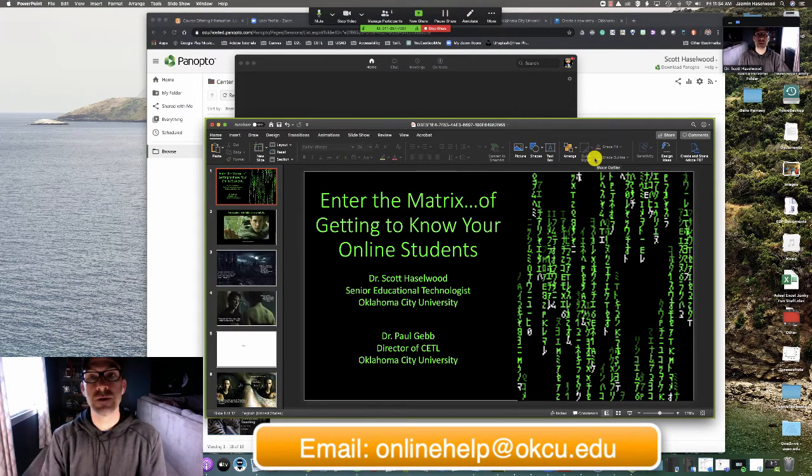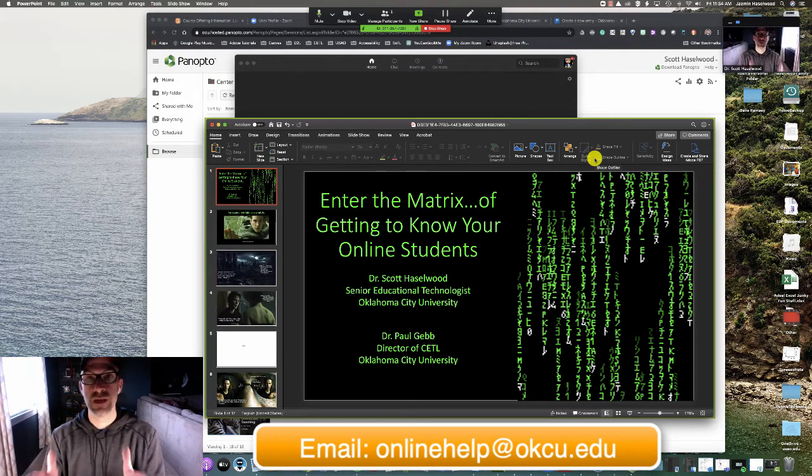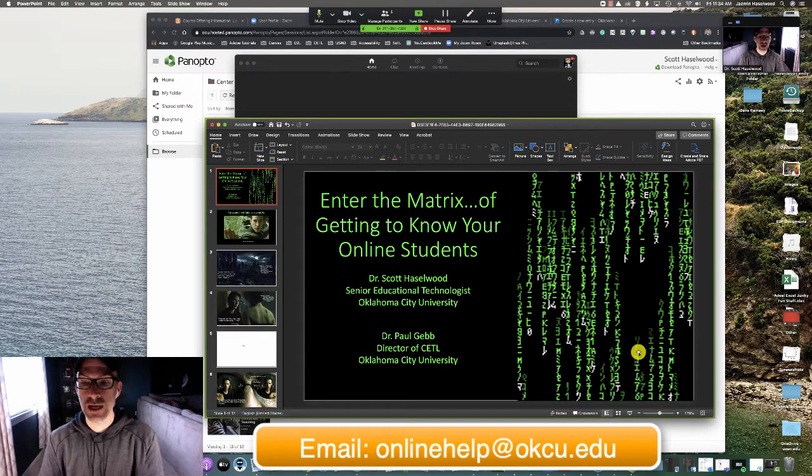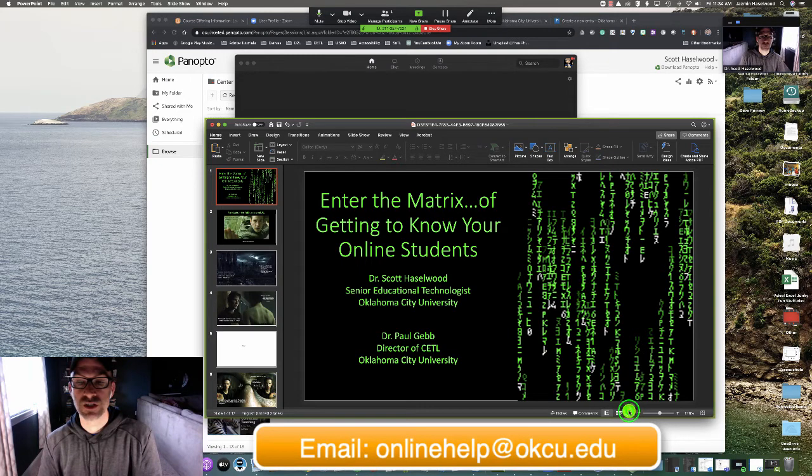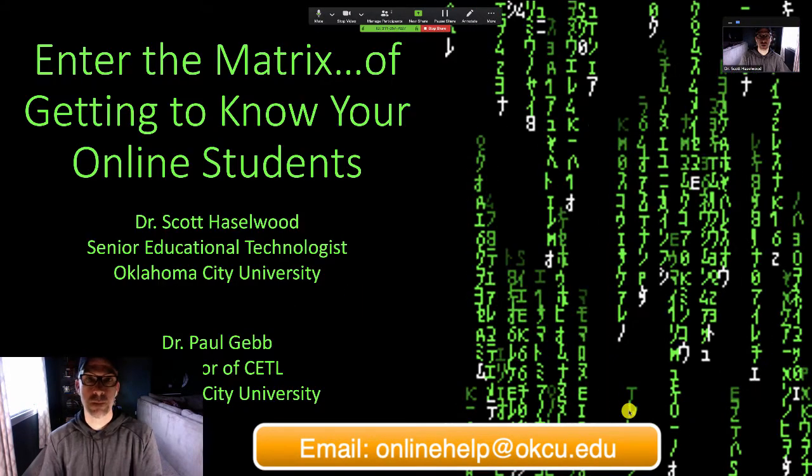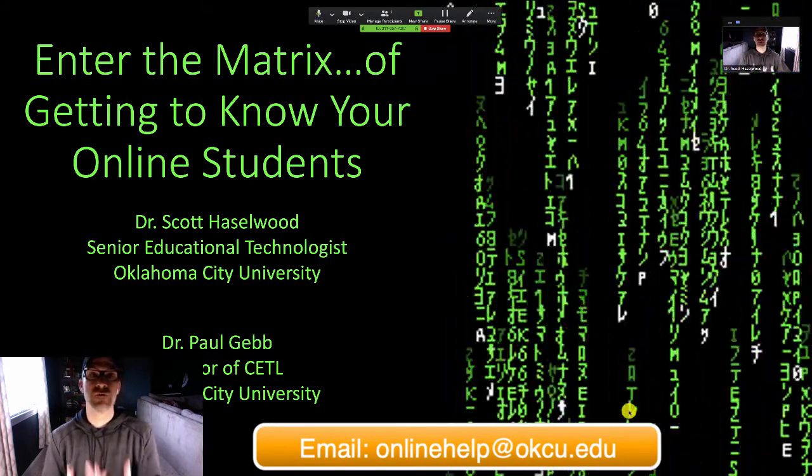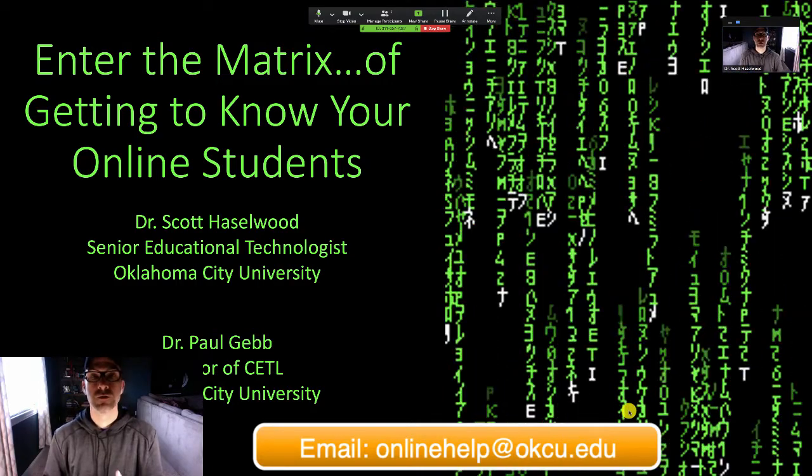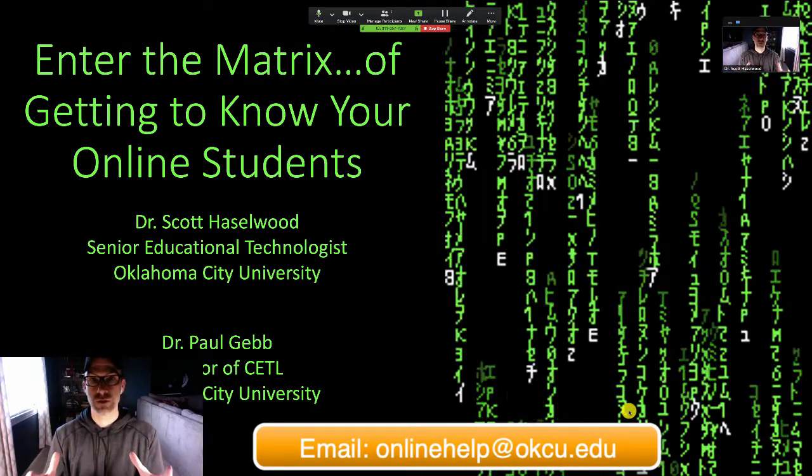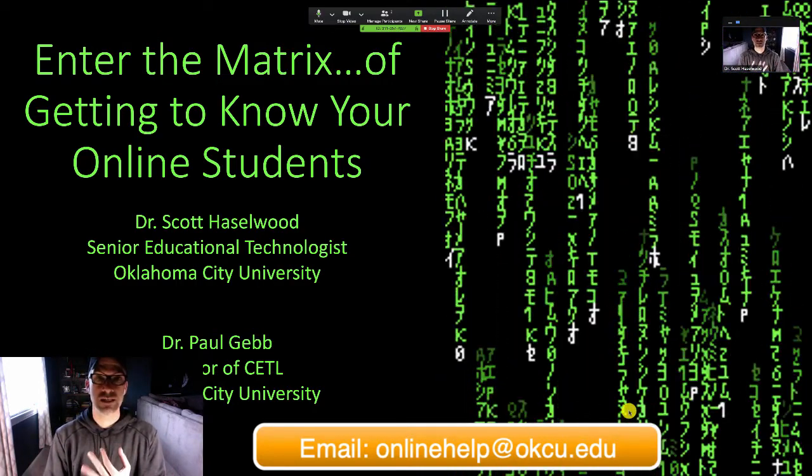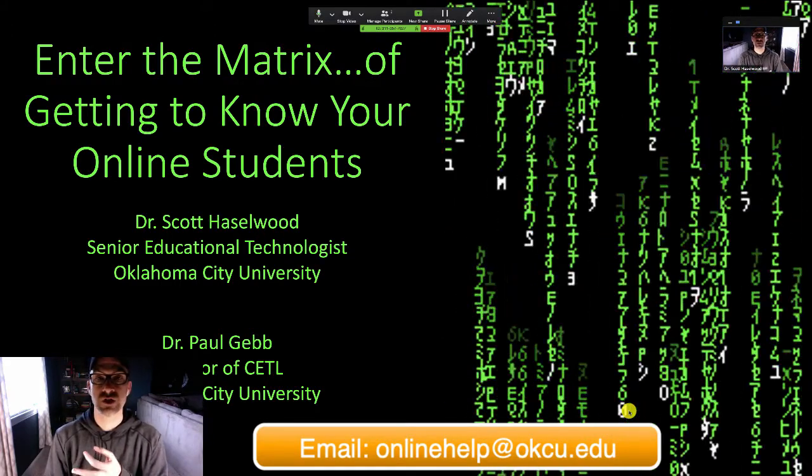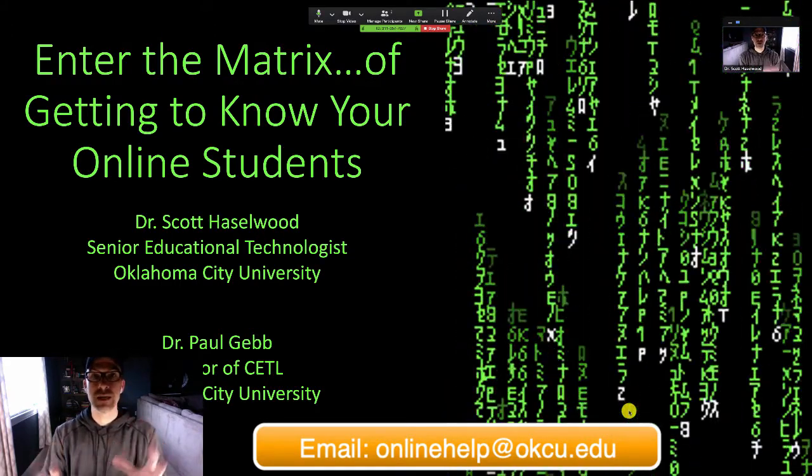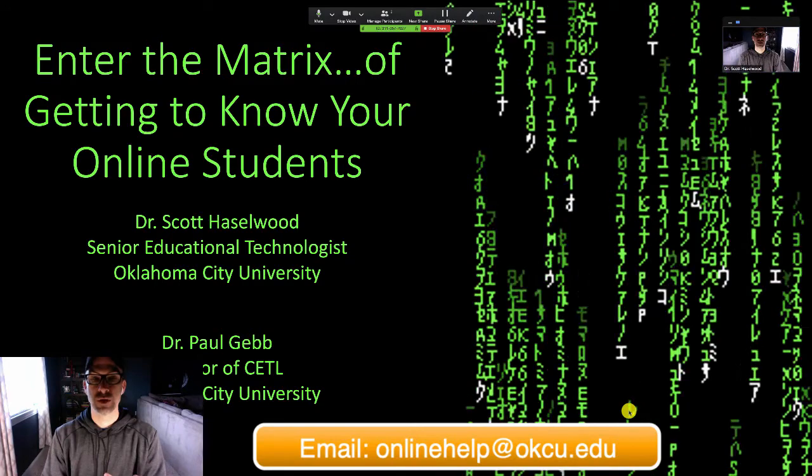But Panopto doesn't recognize the PowerPoint as its own thing yet. So I'm going to go ahead and choose to present my PowerPoint. Now my PowerPoint is visible as a full screen on my screen. Panopto recognizes it and I'm sharing it to my students. Everybody can see everything at this point in time.